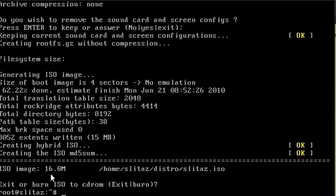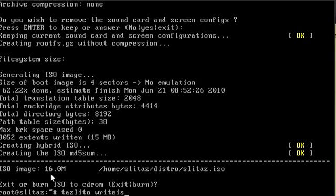The reason for that is that we didn't compress the image. You can create a CD without compressing it, which might speed up boot times slightly, but obviously it makes it a much larger image. So what I'm going to do is type in tazlito clean-distro.